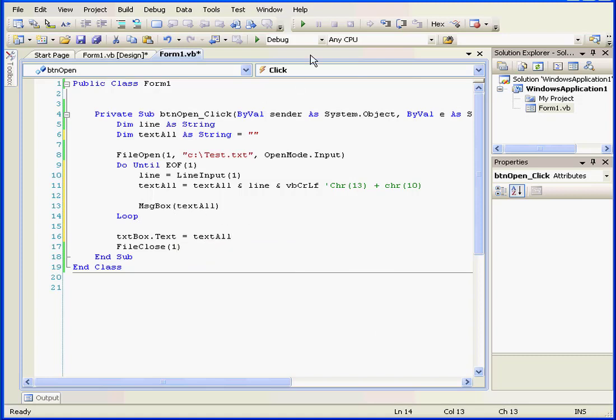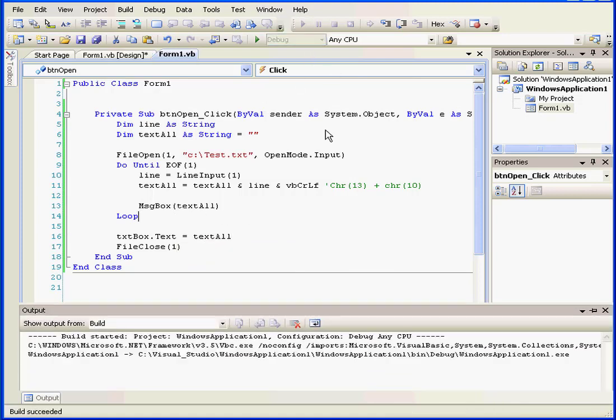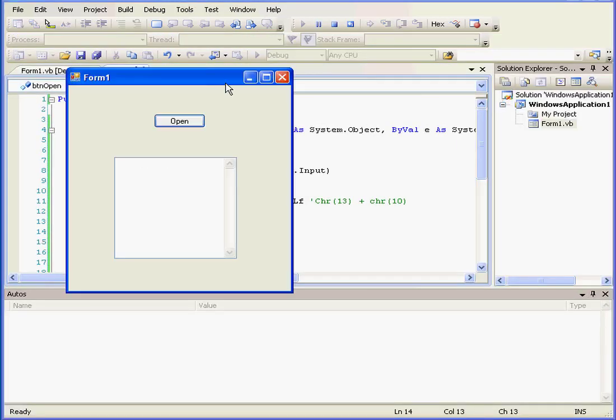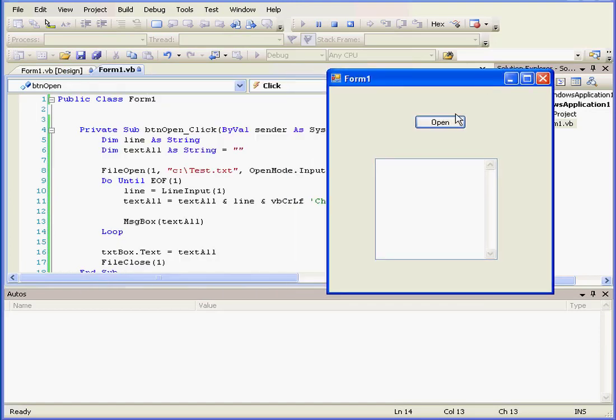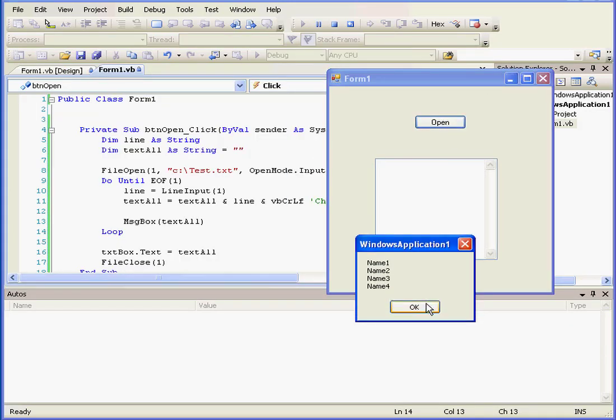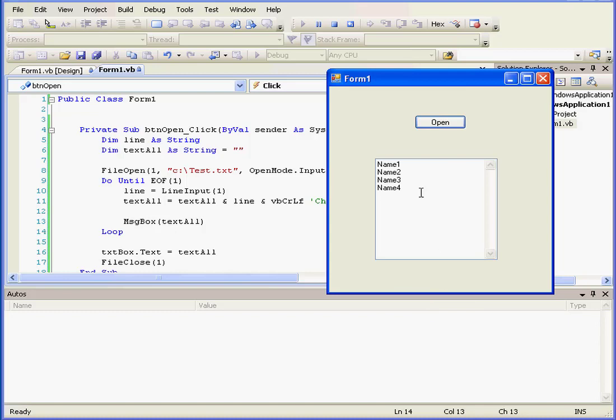Okay, let's run our program and see how it works. And click open. OK. And the text we retrieved from the text file was placed in our text box.